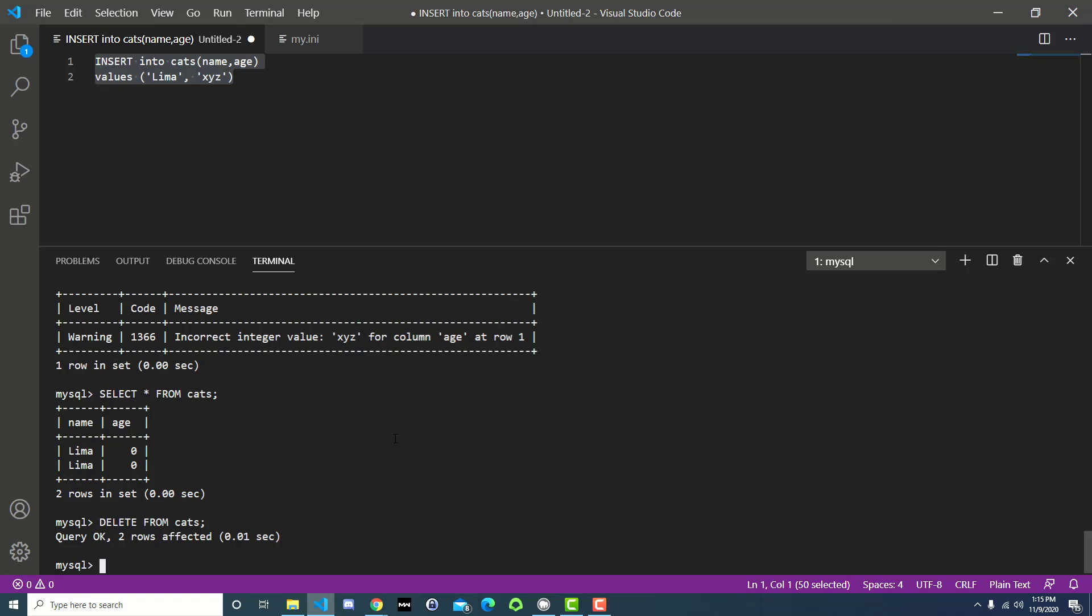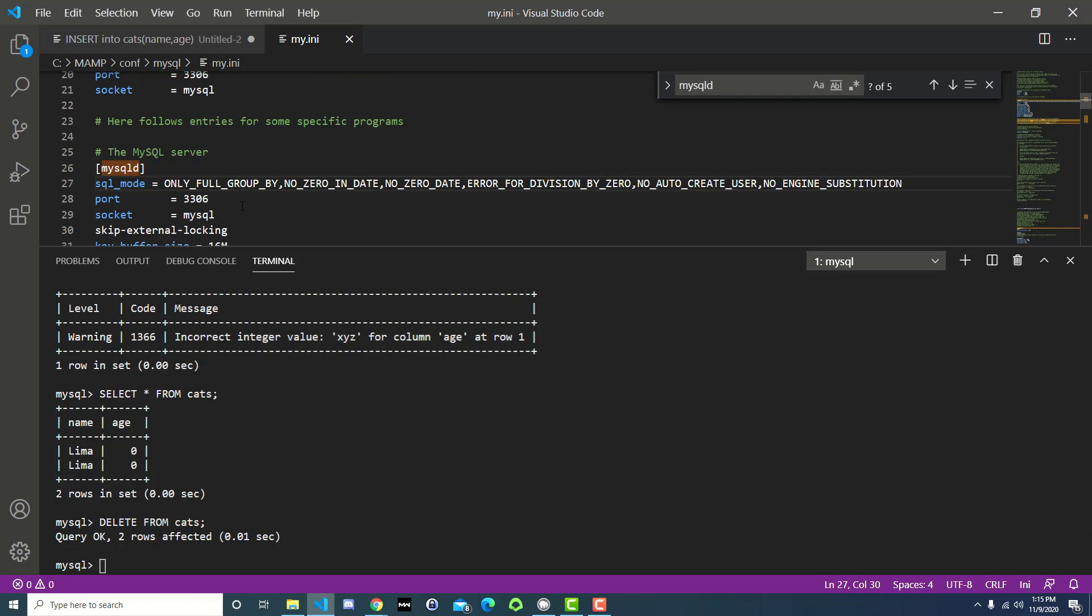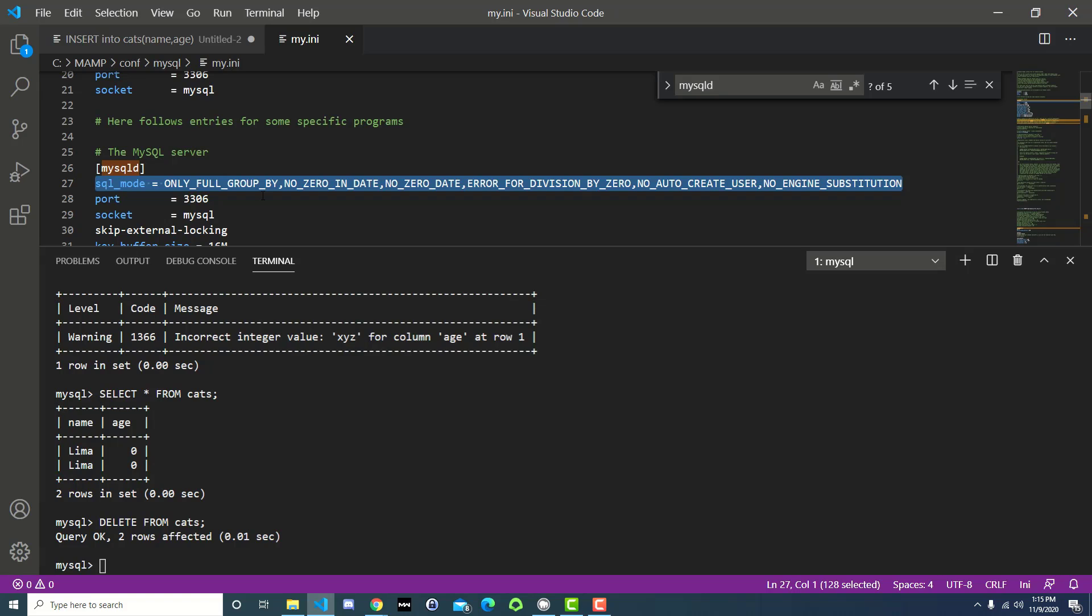If you decide later that you do want it to be in strict mode, and you want to reverse what we just did, just go find that my.ini file again, and then just take this line out. This entire SQL mode is equal to yada yada. And so you can change it to whatever you want. You can remove the only full group by. You could remove this all together, and it would go back to the default for this version of MySQL because it's already set elsewhere in another configuration file. Or you can customize it to whatever you need it to be.